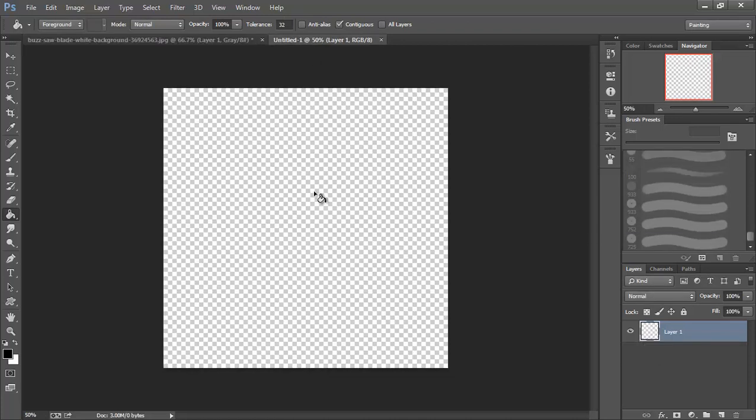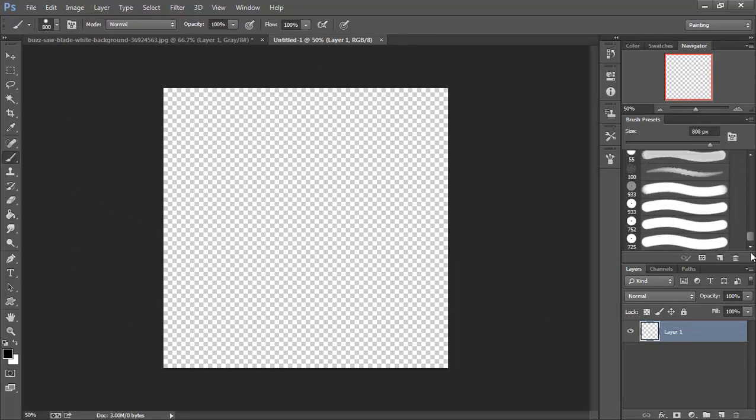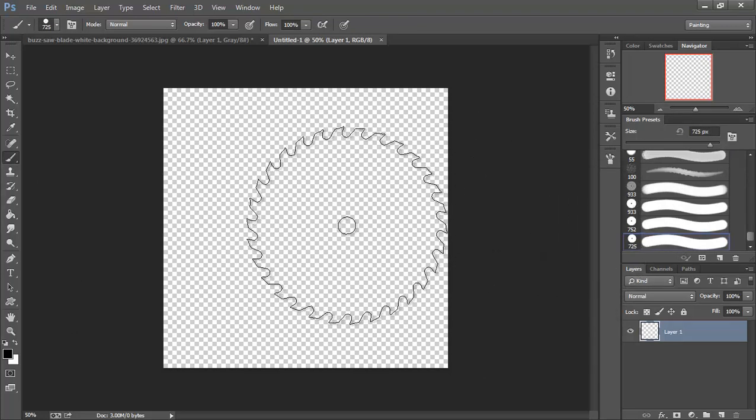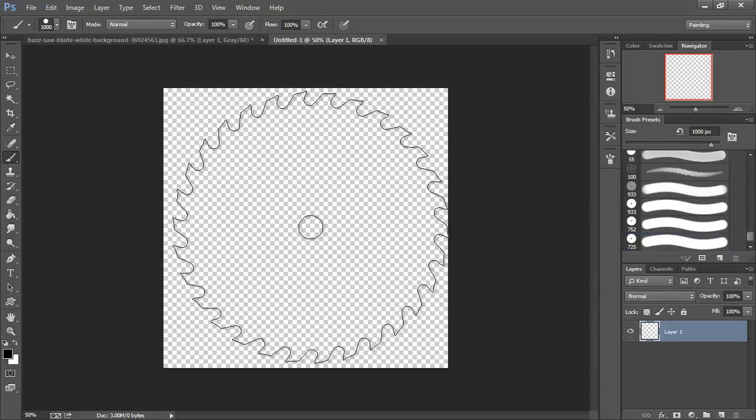I'm going to set up a 1024 texture. And we're going to come over here and find that we have our saw blade added in. And I'm going to size that up a little bit.